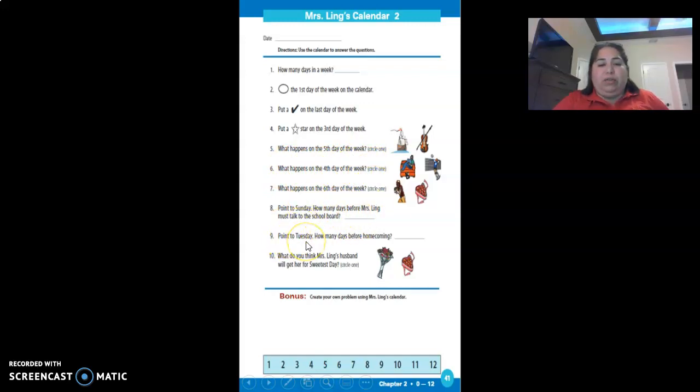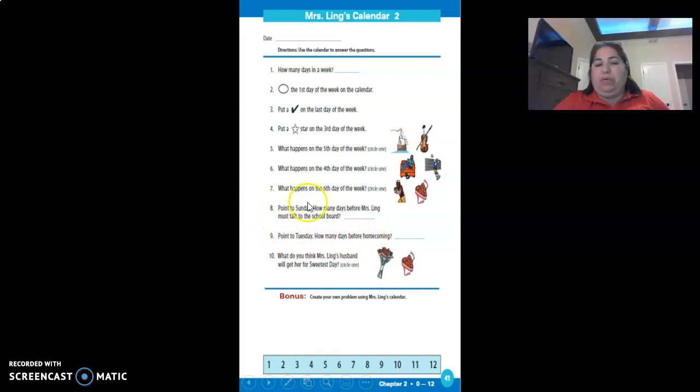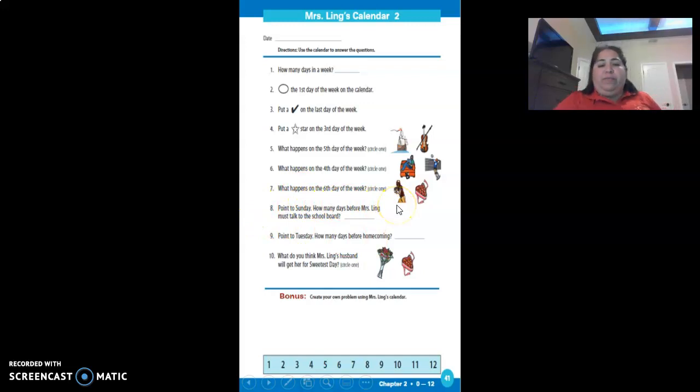Point to Tuesday. How many days before the homecoming? Point to Tuesday and count how many days are left before homecoming.